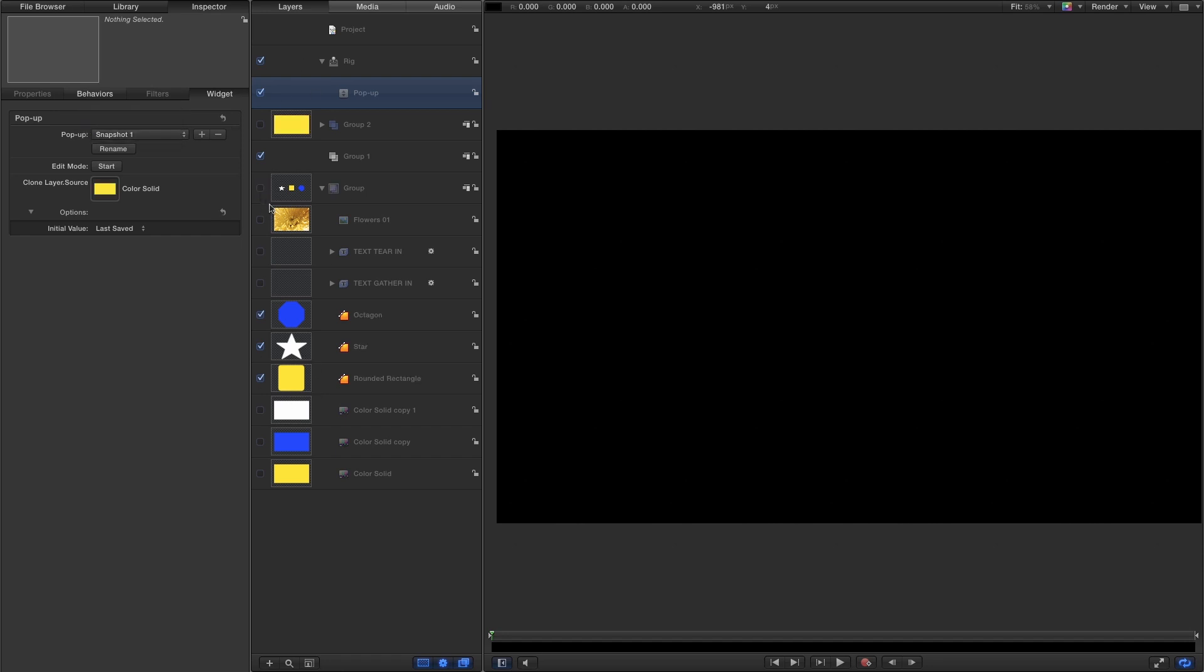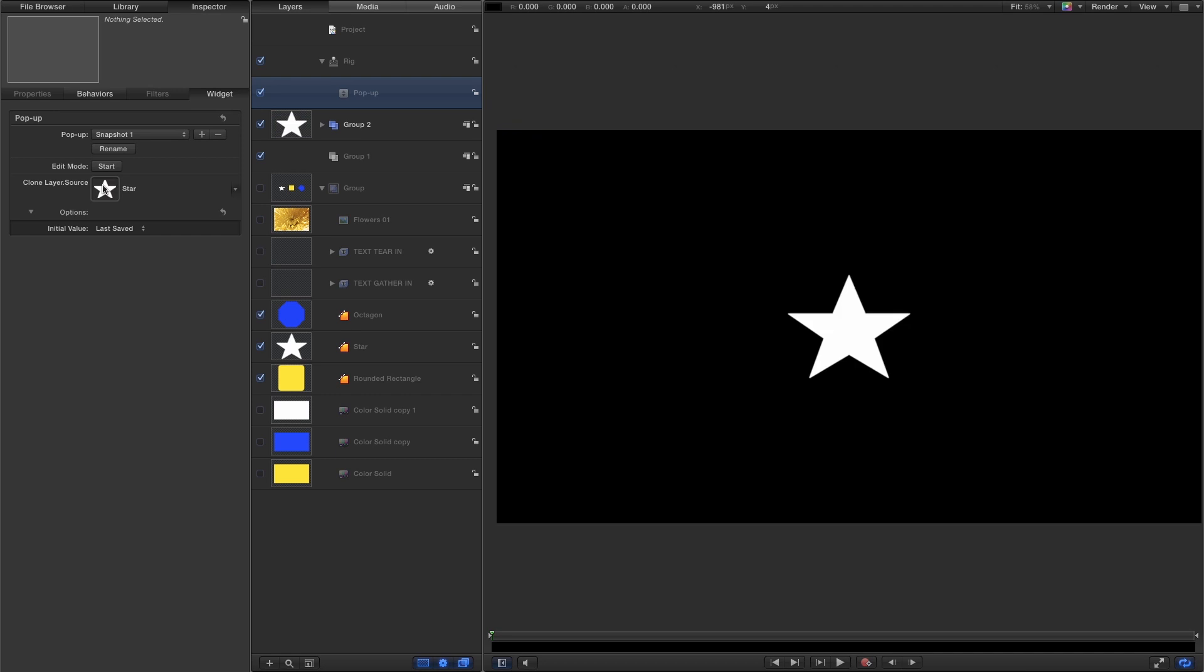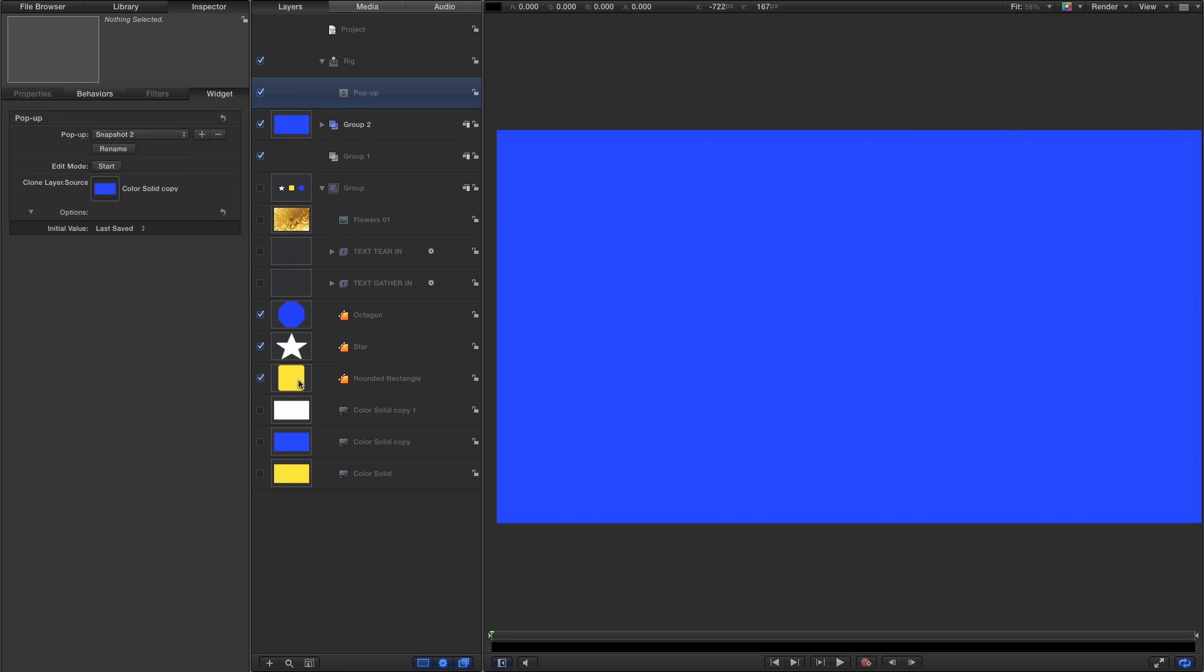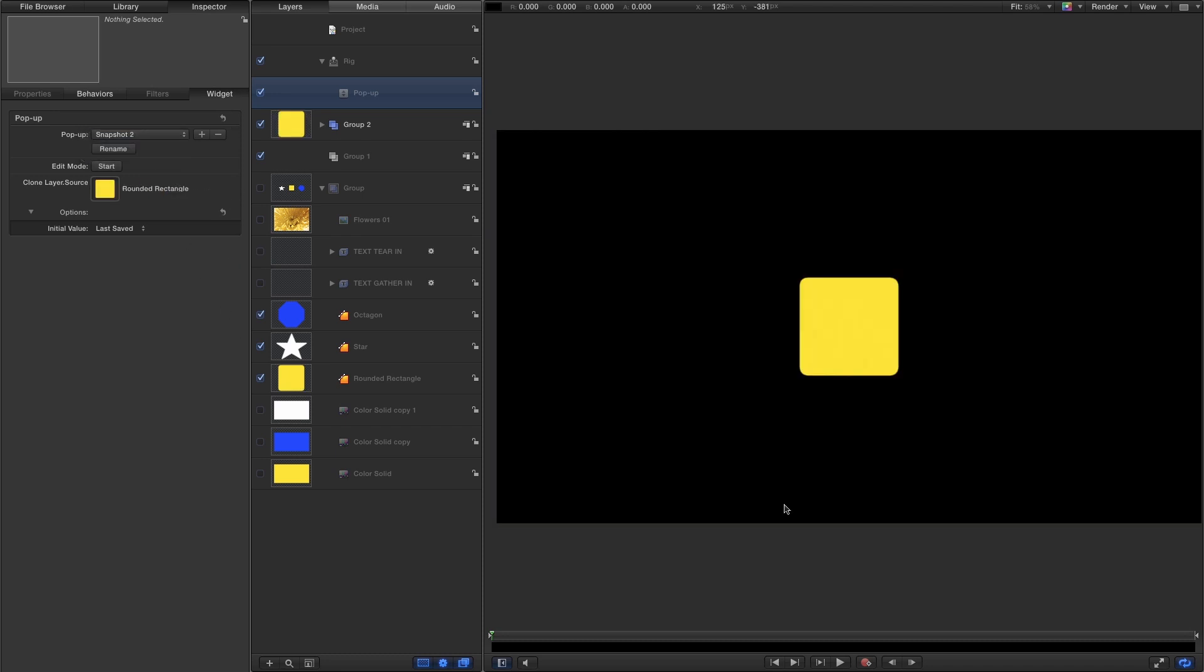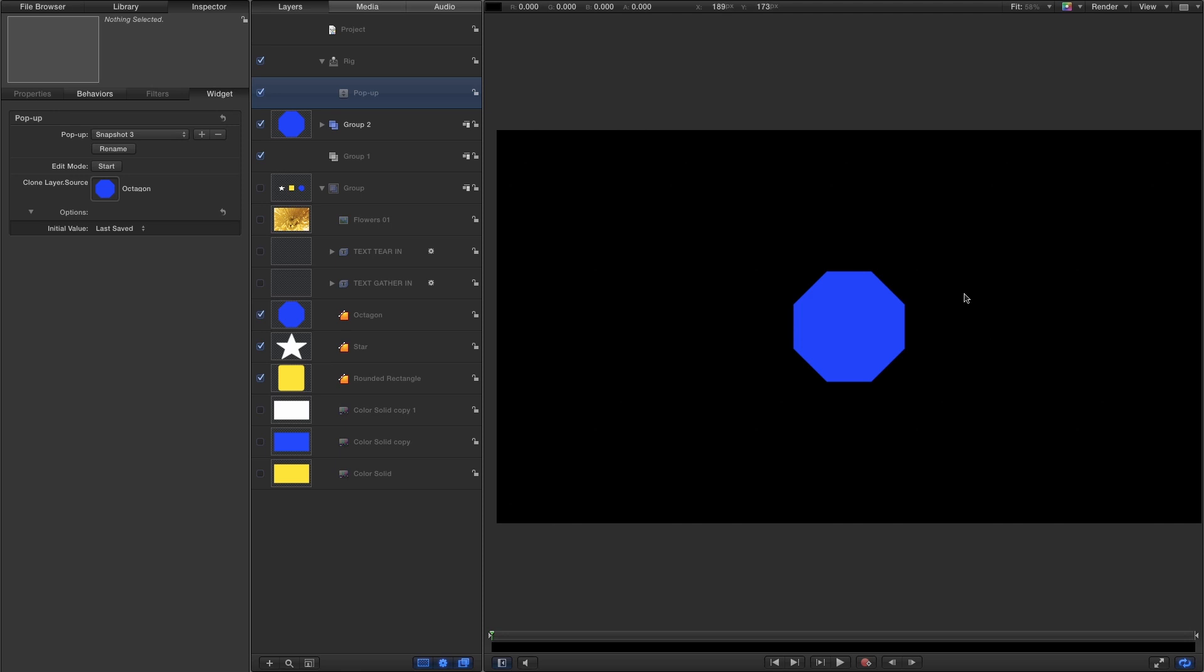We can turn off this group and we can turn on our clone group. So the star remember it was over on the left, I'm going to add it to snapshot one. It's ended up in the center. What about the other snapshot to rectangle? Well, that's in the center. And that's fine. That's what we wanted. Snapshot three was the octagon. Let's add that. And again, that's added it into the center.